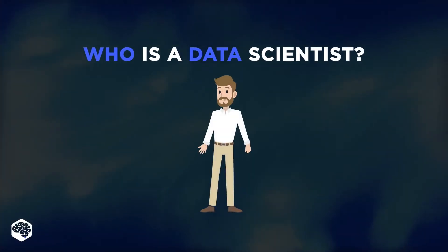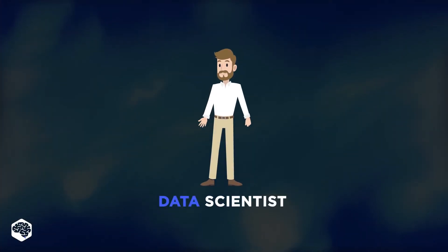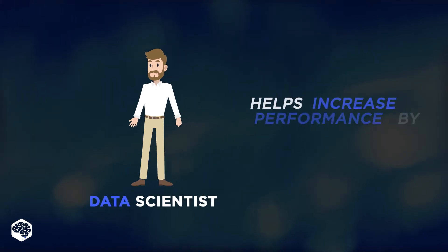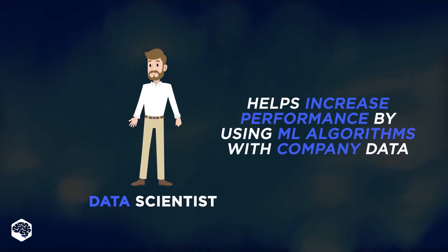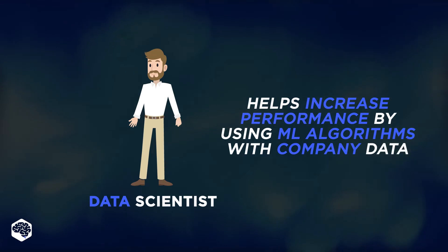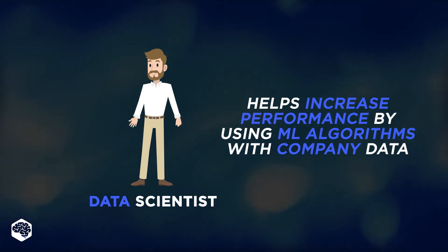First, let's define who a data scientist is. A data scientist helps companies become more performative by using machine learning algorithms with company data to predict and classify target variables.